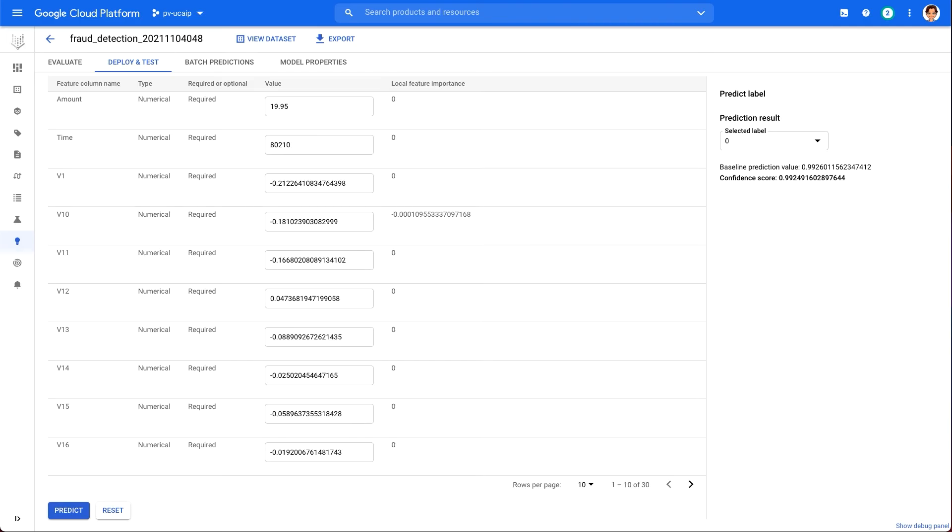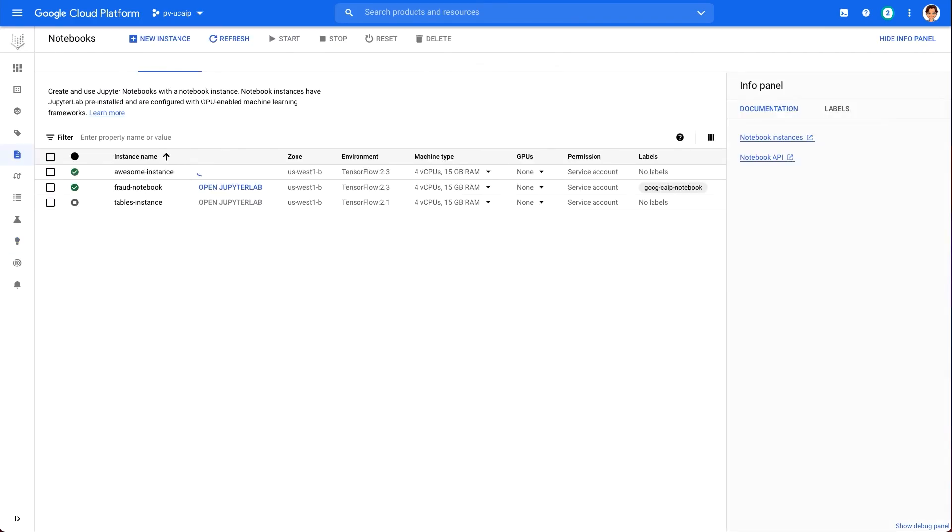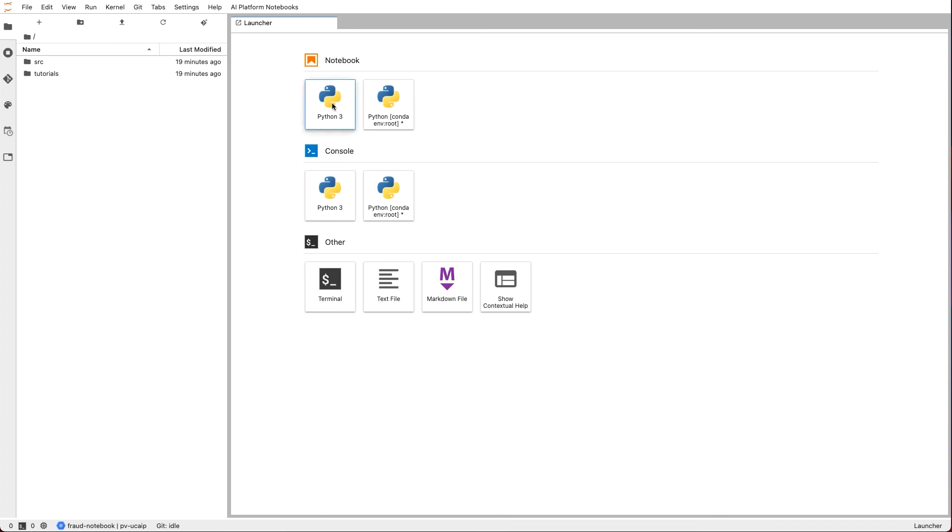The UI is a great way to make sure the deployed endpoint is working as expected, but chances are that you will want to get prediction dynamically via a REST API call. To show you how to get model predictions here, let's set up a notebook. For that, we navigate to Notebooks option and select TensorFlow without GPUs. Once created, open the notebook instance, and then we open Python 3 notebook from the launcher.